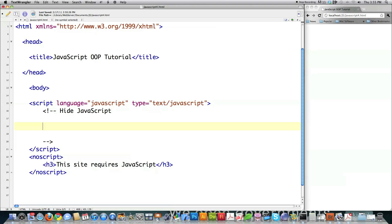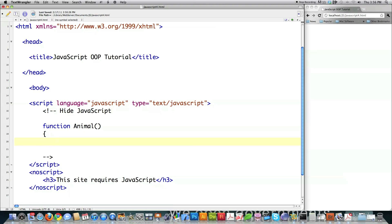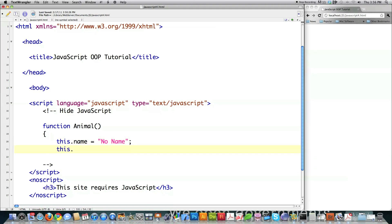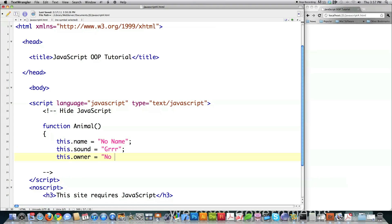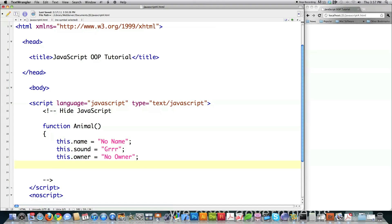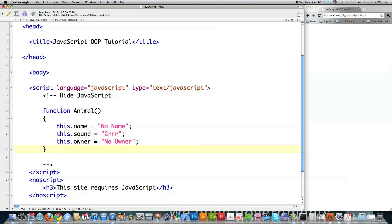To create an object, you create a function with the object's name. Basically, if you want to create an object, you type in the function keyword. Let's say I'm going to create a definition for an object called an animal. I follow that up with parentheses that accept any properties being sent to it. Then I define all of the properties I want all my animal objects to contain — this is a reference to the object that you create. So every animal object I create has to have a name, a sound, and an owner. And this is what we call a constructor. A constructor function is called every single time a new animal object is created.